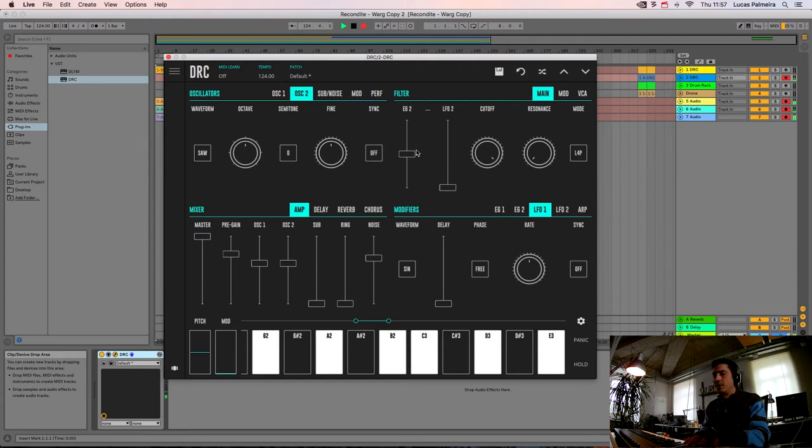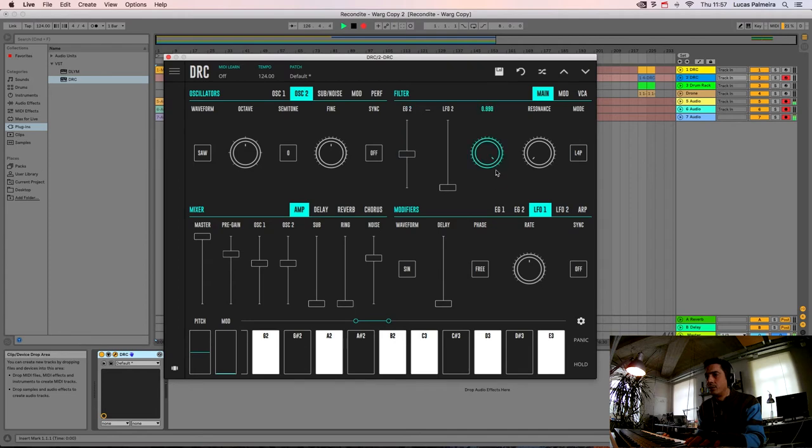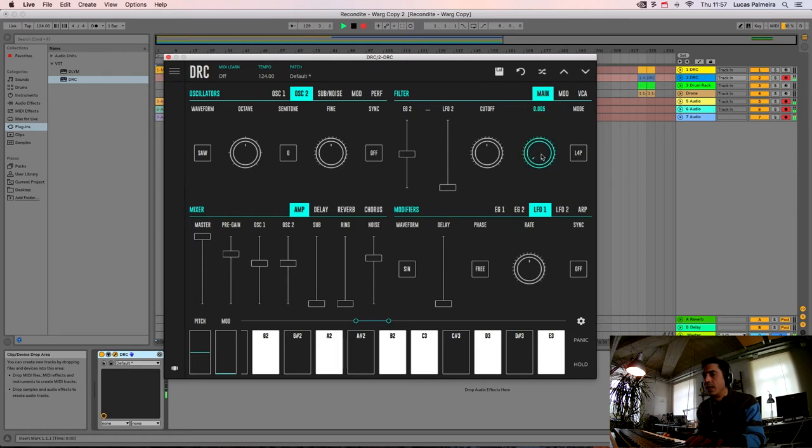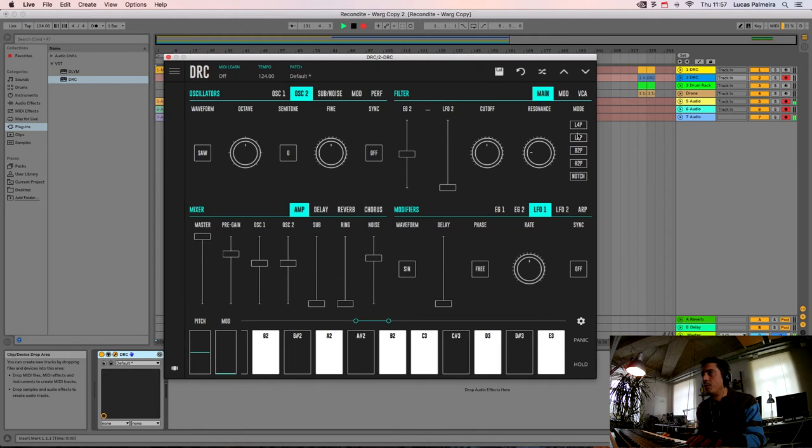Now we go to the filter and we drop the CUTOFF filter to here. And now we raise the RESONANCE a little bit and change the mode to LOW PASS 4-POLE. Like this.